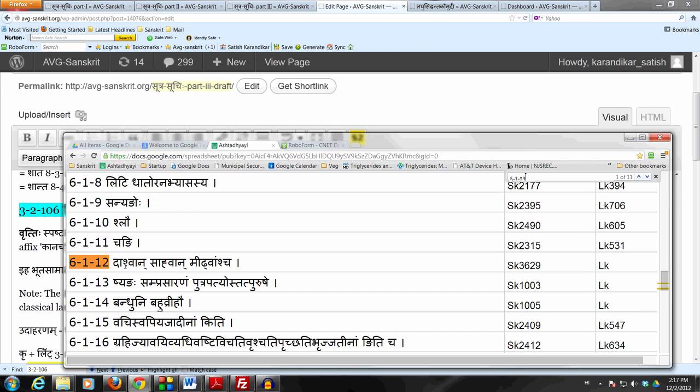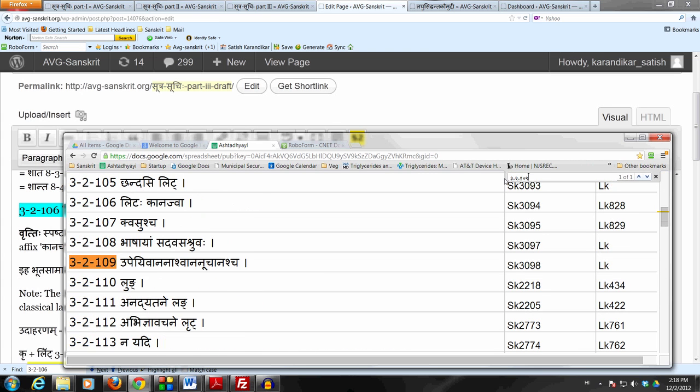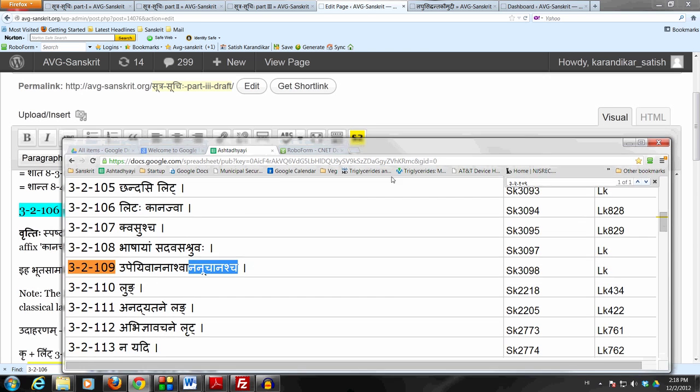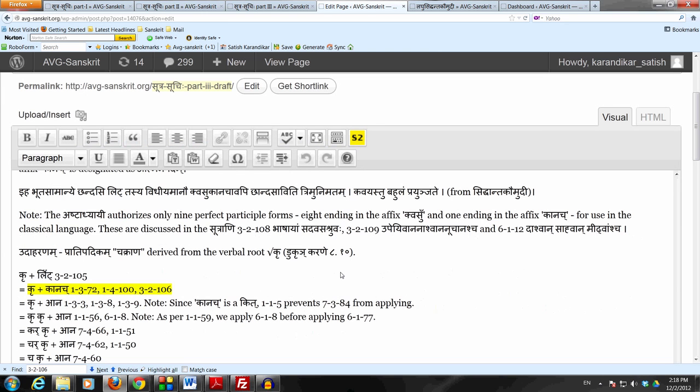Now you notice there are eight forms ending in Kvasu and only one ending in Kanach. The only one ending in Kanach is Anuchanaha. So according to Ashtadhyay, only these eight plus one, nine are allowed. But the poets use these forms variously, particularly Kvasu. Okay, let's take a quick example. Let's derive the form Chakraan from the verbal loop Kru.